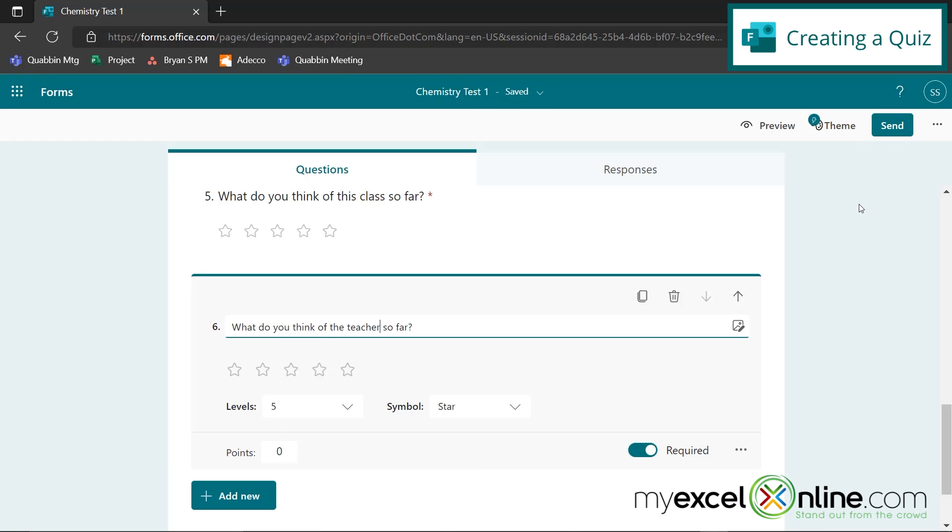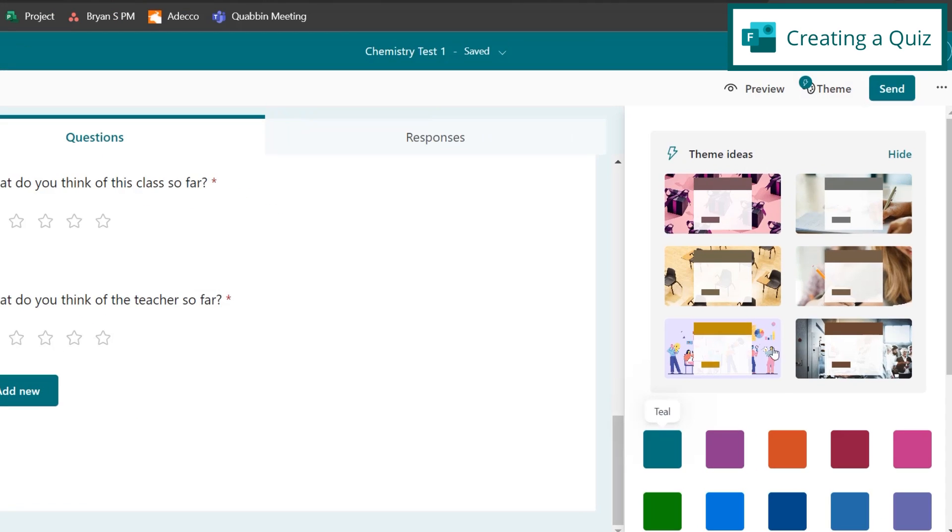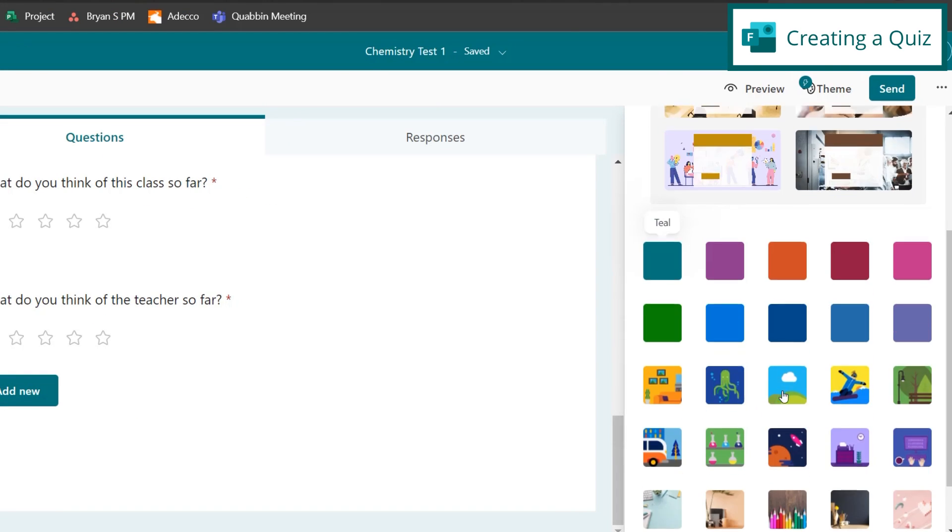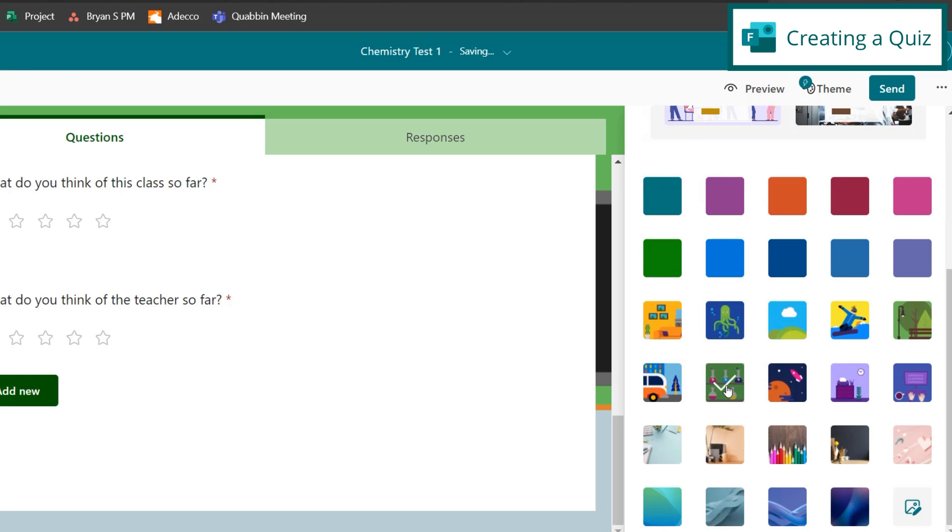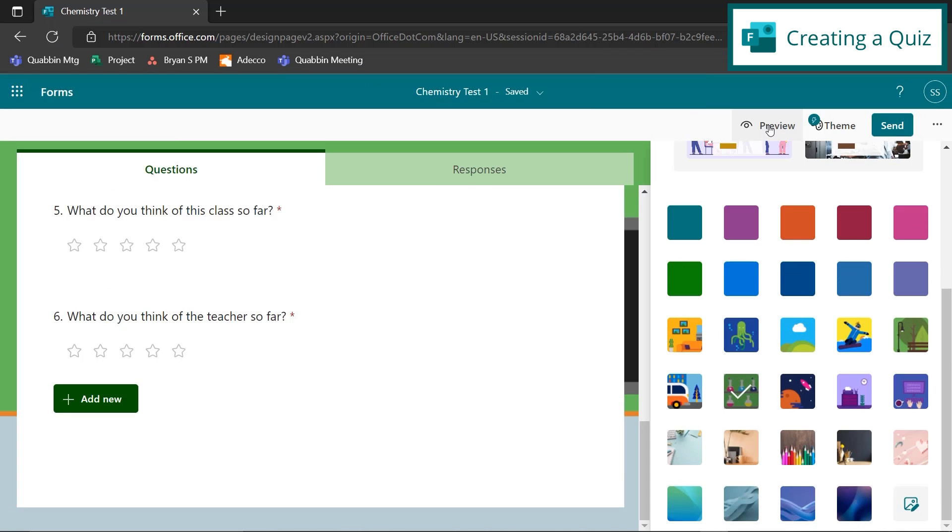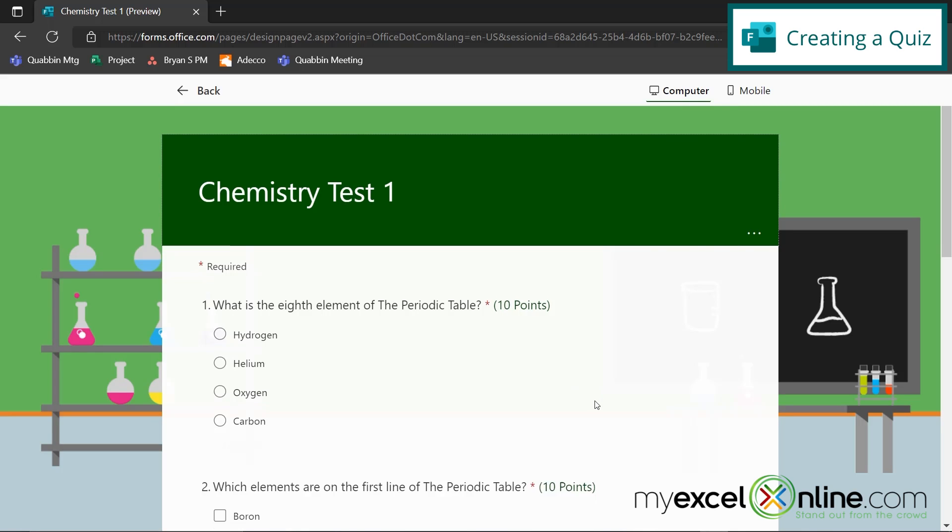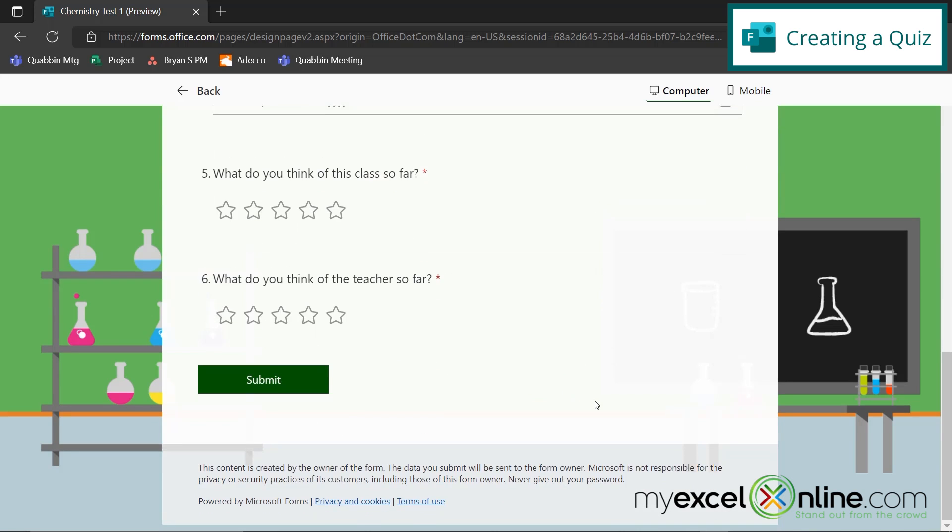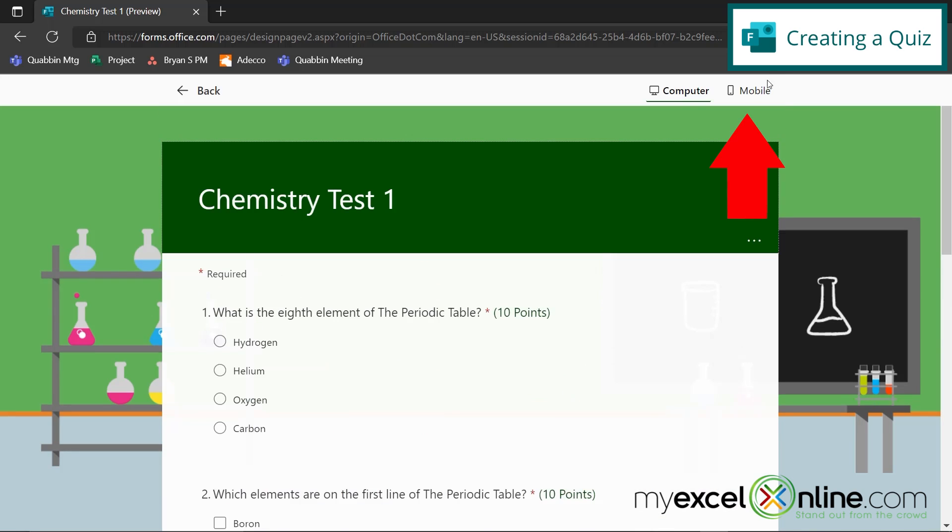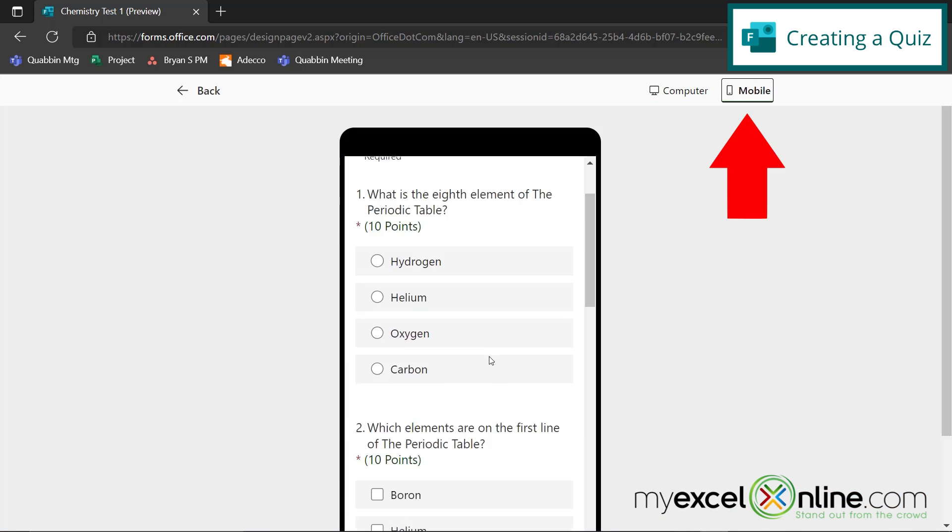Another thing I can do to my quiz is go up here to theme. And I can add a theme to my quiz. So let's scroll down here. And let's just add the beakers right here, since it's a chemistry test. And then let's preview and see what it looks like. So if I hit the preview button up here, I can now see what my quiz is going to look like when it's being sent out to my students. This is what it will look like on a computer screen. And this is what it will look like on a mobile screen.